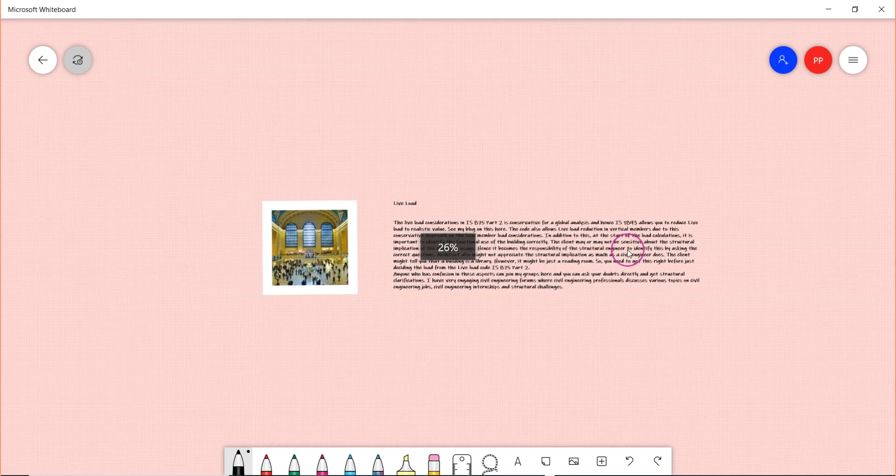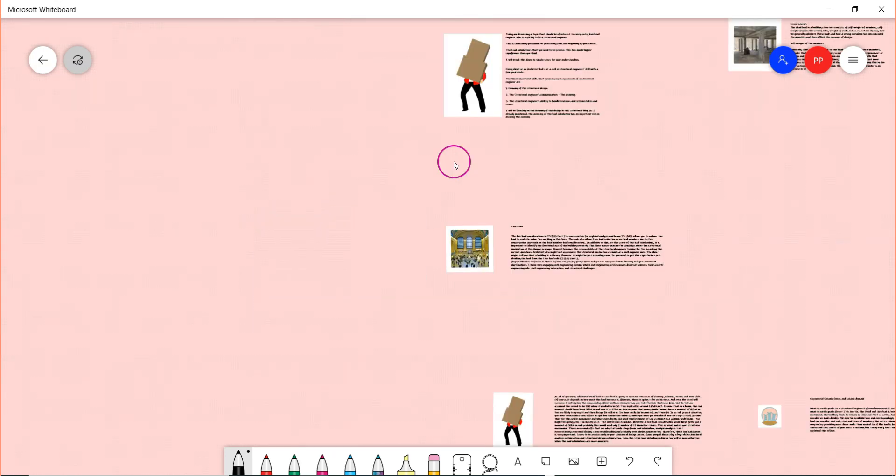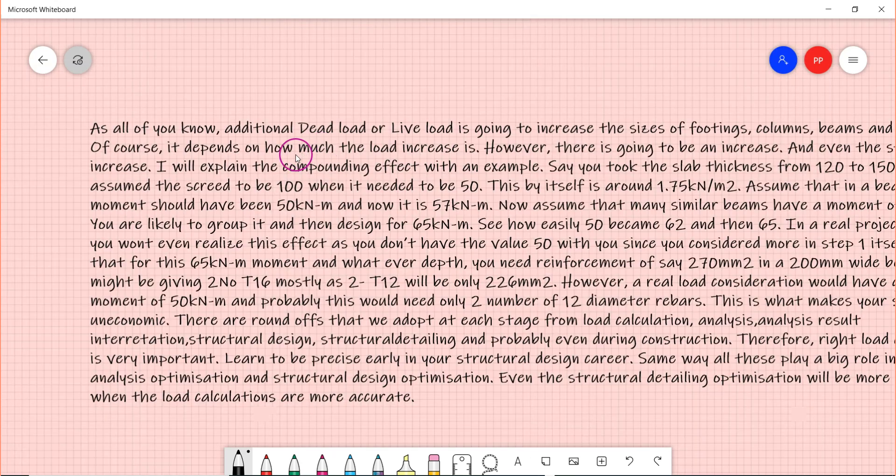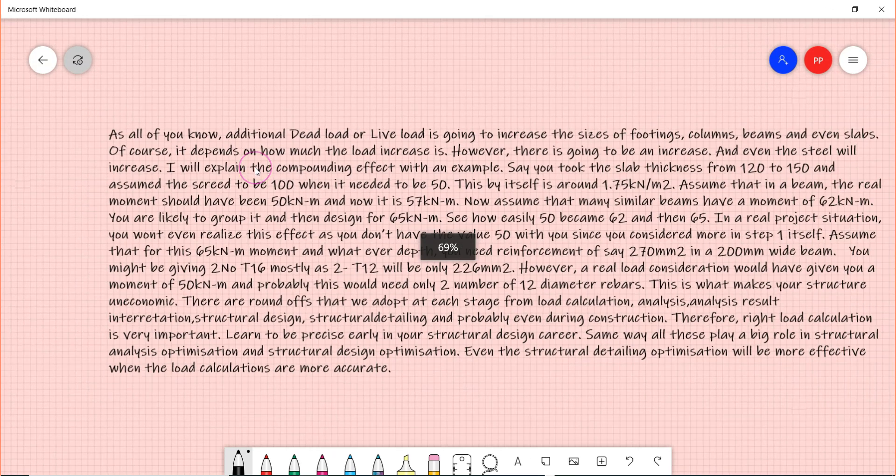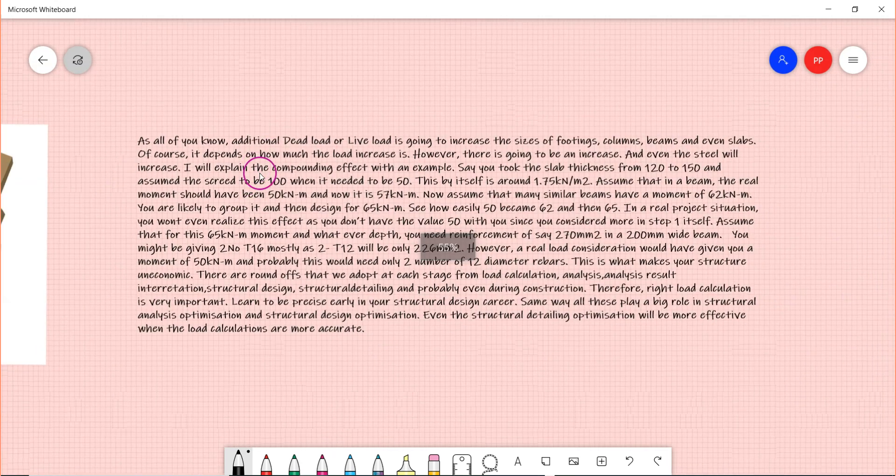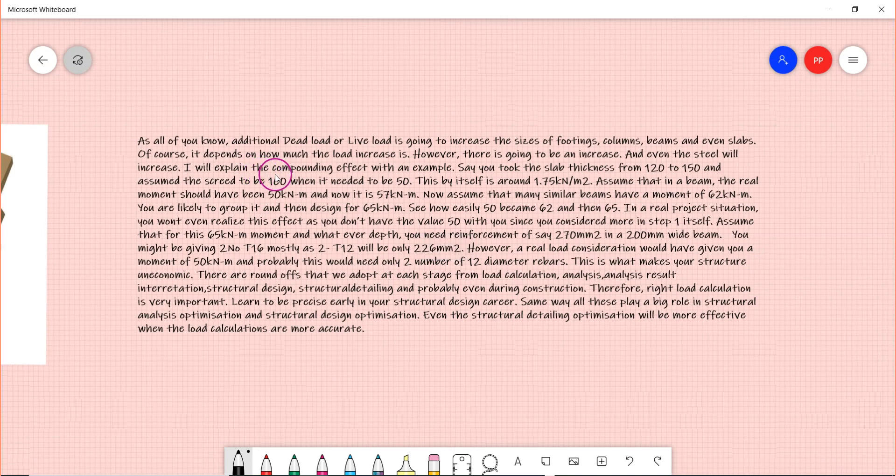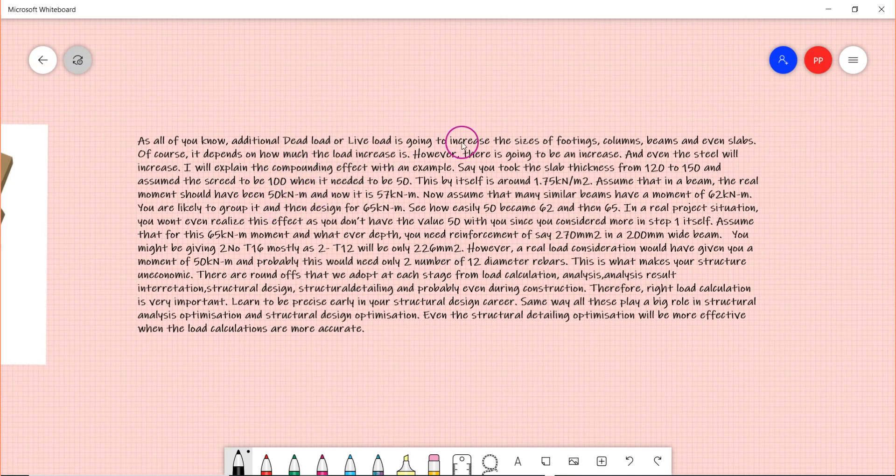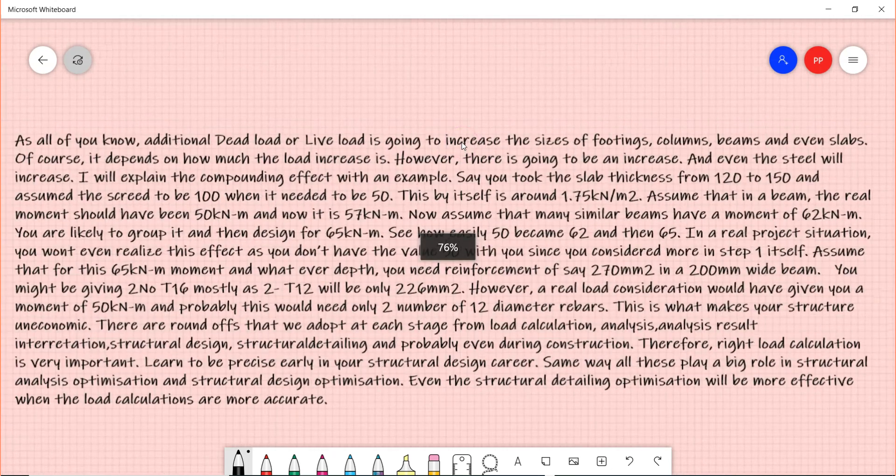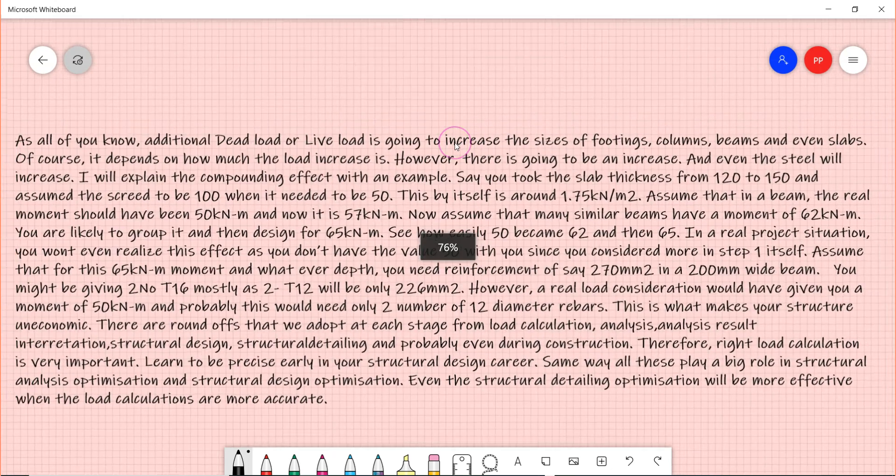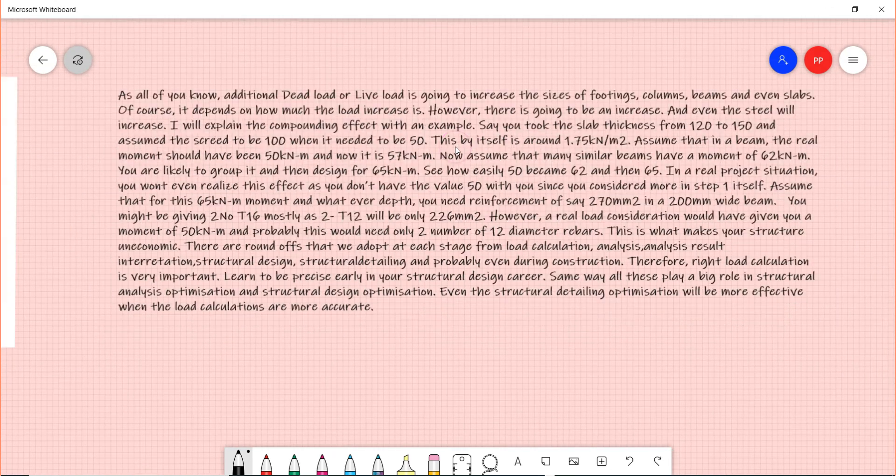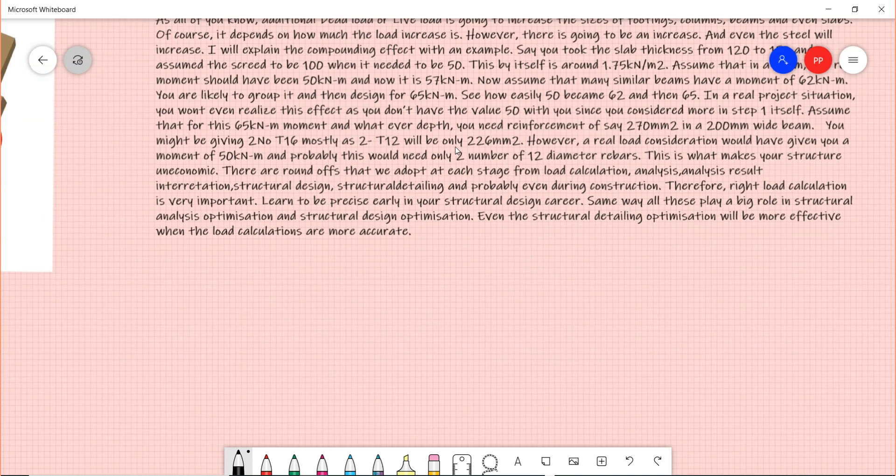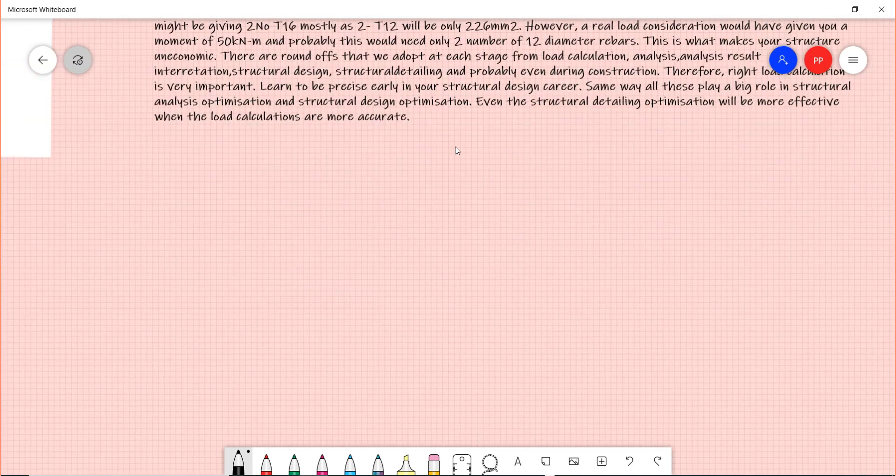Now, as all of you know, additional dead or live load is going to increase your sizes of footings, columns, beams, and even slabs. Of course it depends on how much the load increases. However, there is going to be an increase. Let me tell you an example for that.